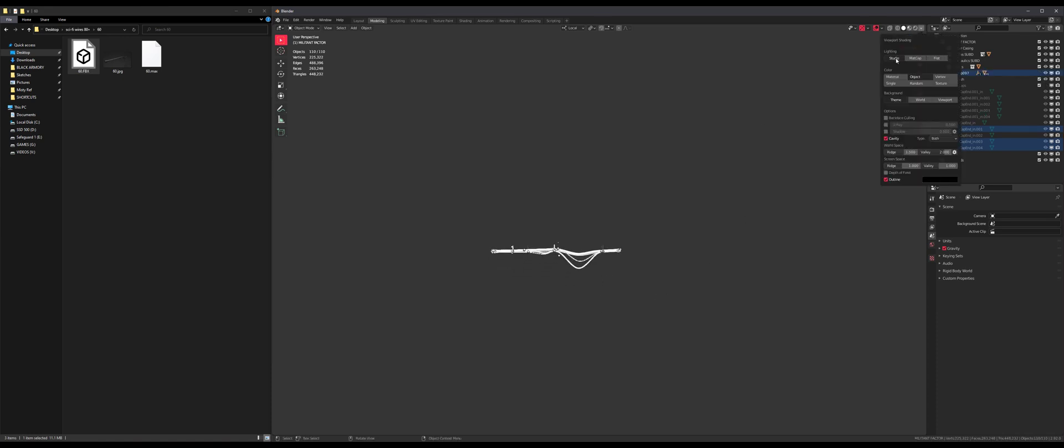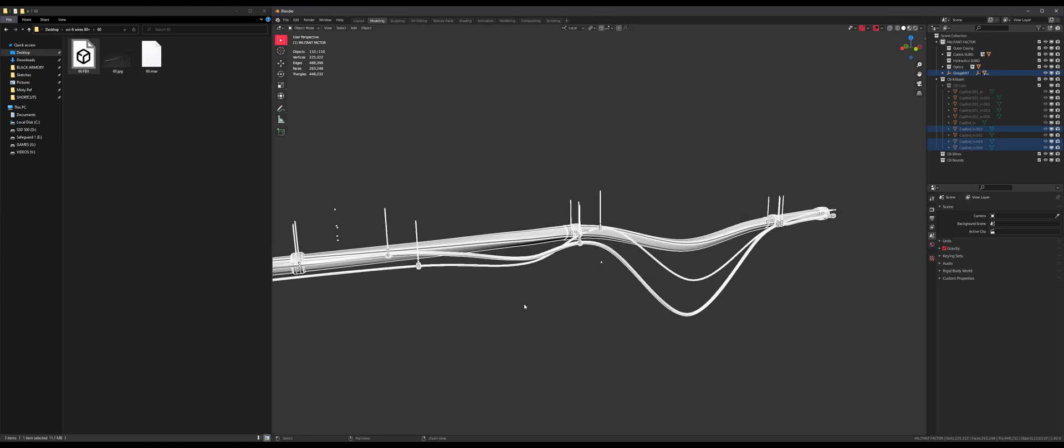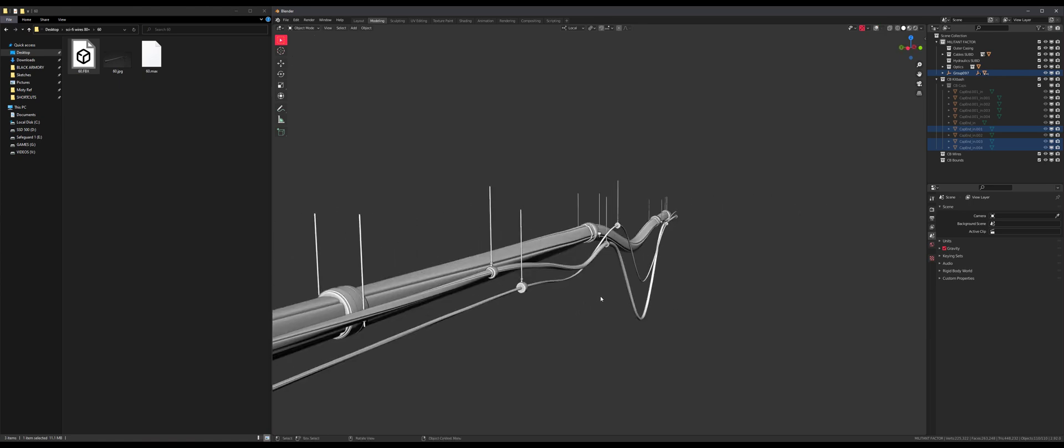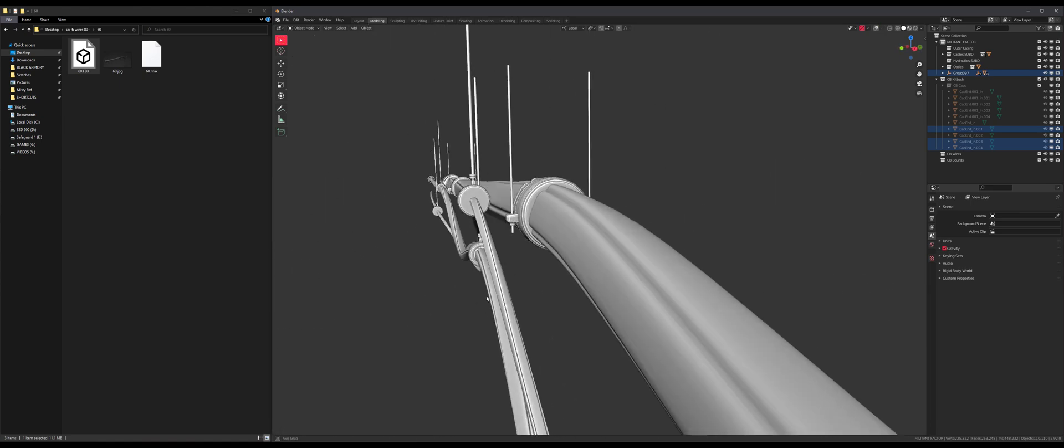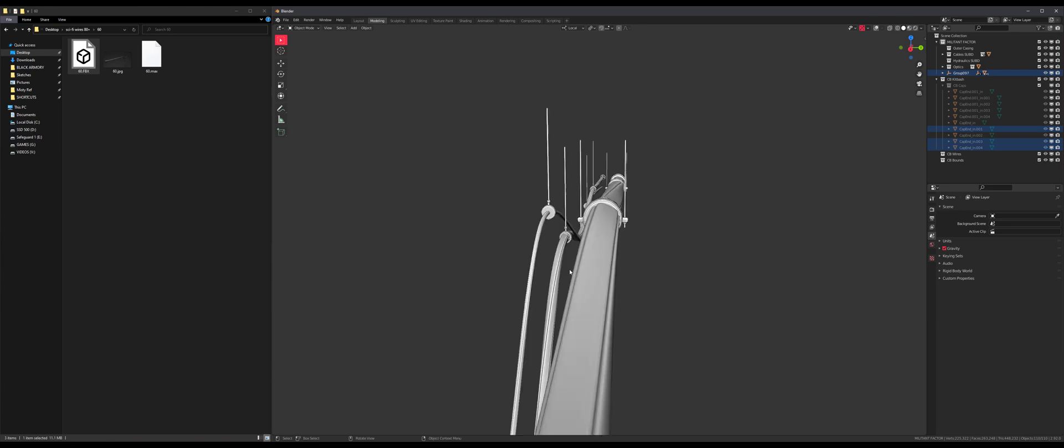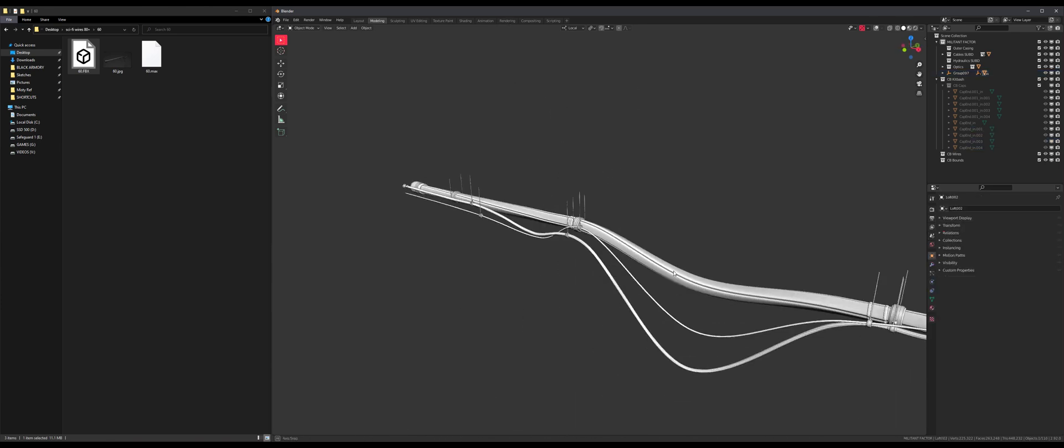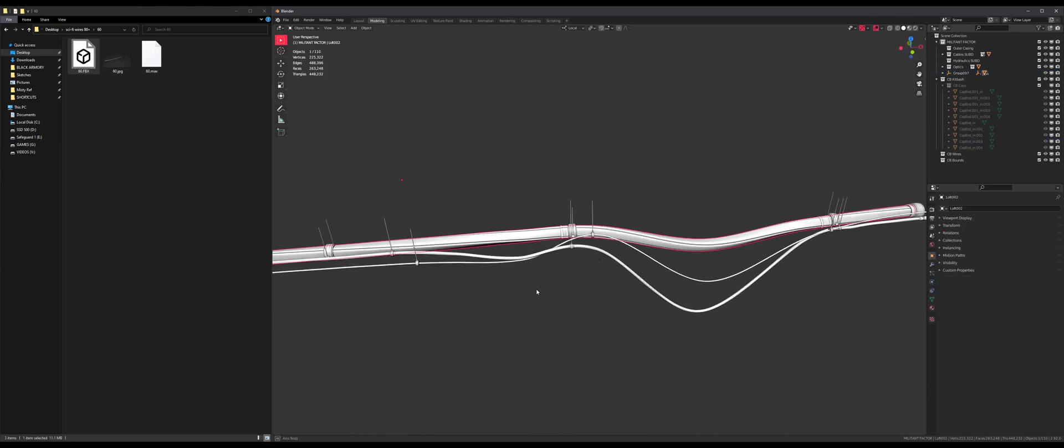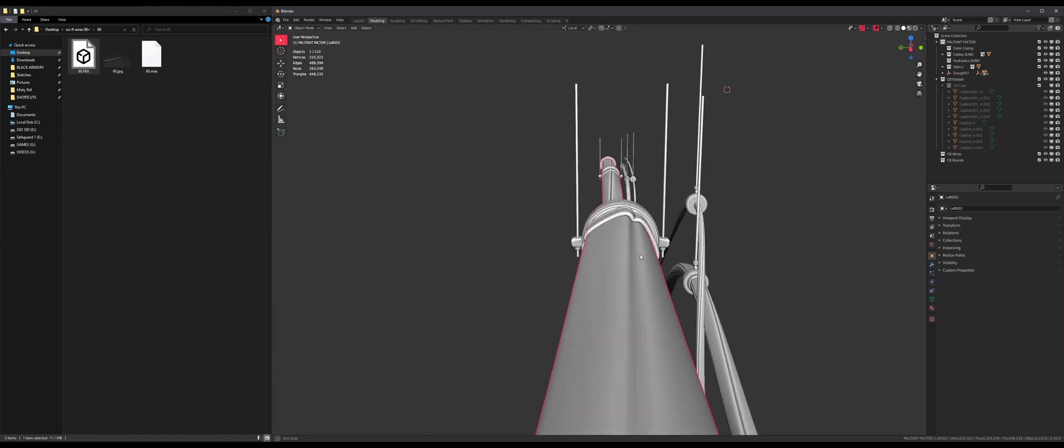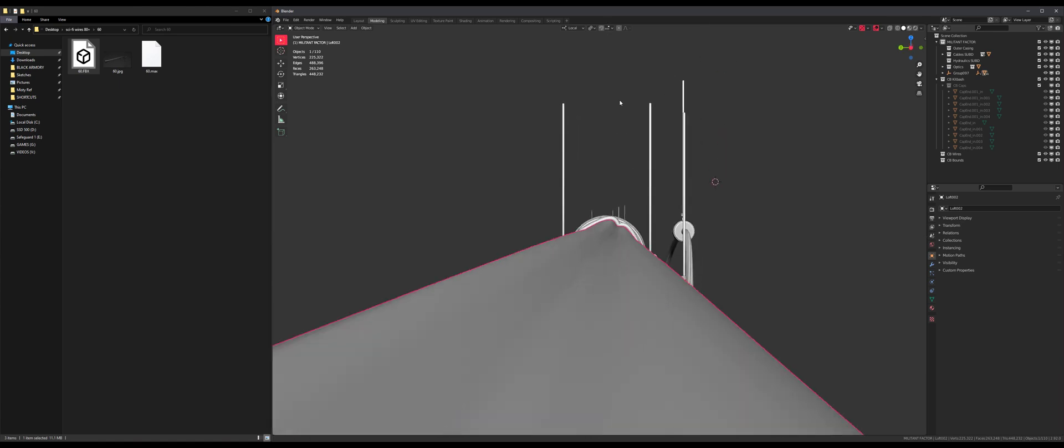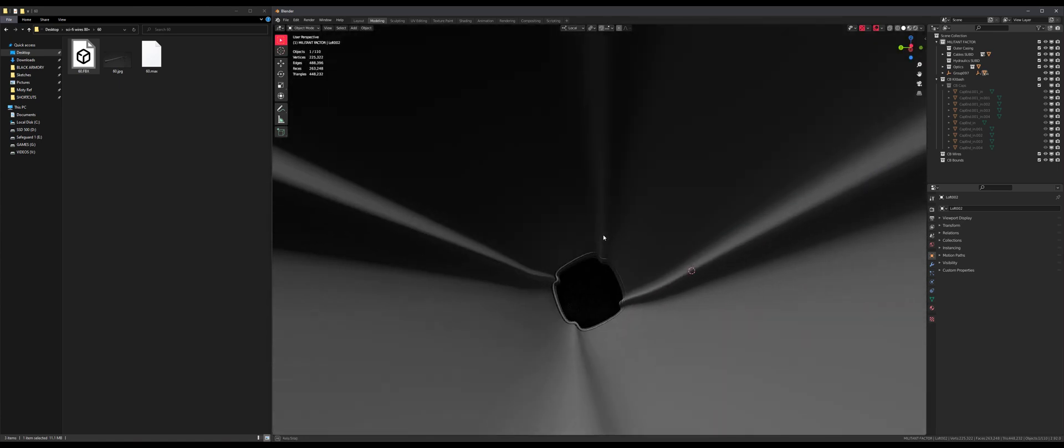All right, this looks pretty cool. I really like this big fat cable here. Give me a second. Yeah, I'm stealing this profile for sure.